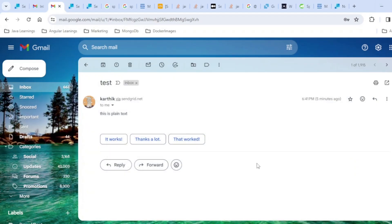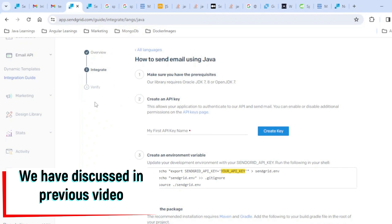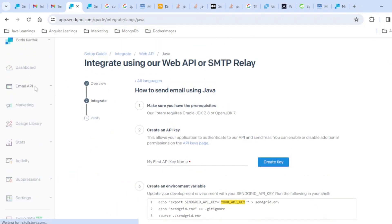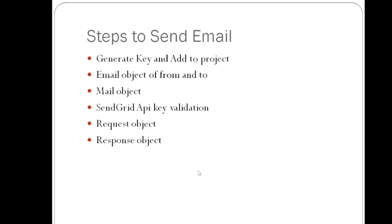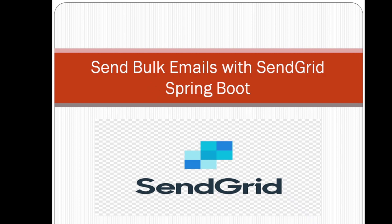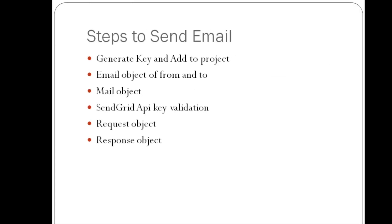This is the email which got generated when I tried to send from Java with the help of SendGrid — you can see 'via SendGrid' is also there. So what are the steps? All those details we are going to learn. SendGrid is useful to send bulk emails, but for learning purposes, let's send one email.